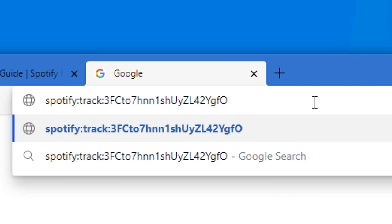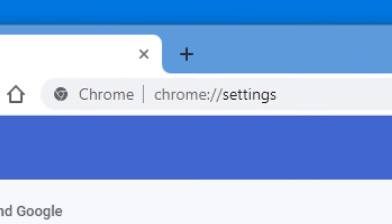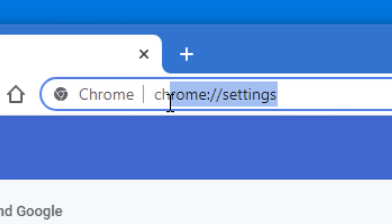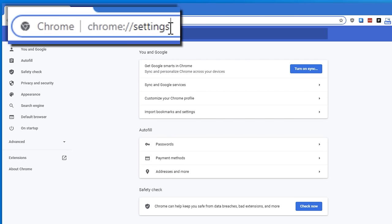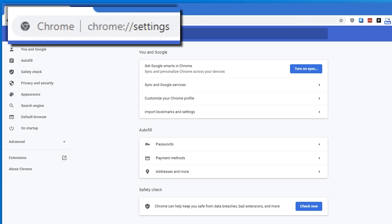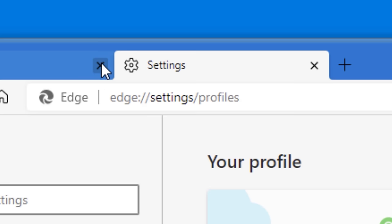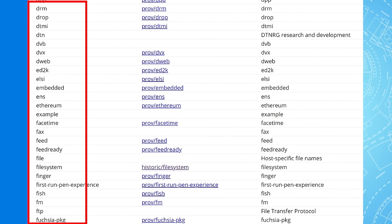A really common use of these different protocols is a website for a particular piece of software that has a specialized link used to open directly to the part of the software they want to show you. For Spotify, it tells the program what song to open and play. For Zoom, it tells Zoom what meeting to join. The Chrome example is a little different — that's where the settings page is in Chrome, beginning with chrome:// and then something like 'settings', because you're not actually going to a website on the internet; it's within the program itself. There are a ton of these, some official, some unofficial.